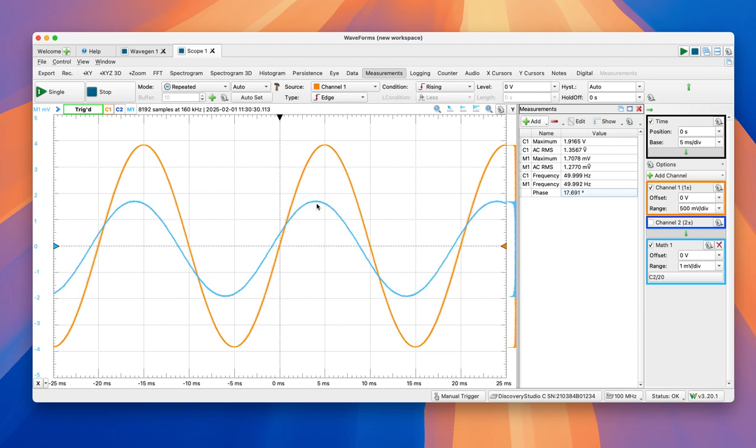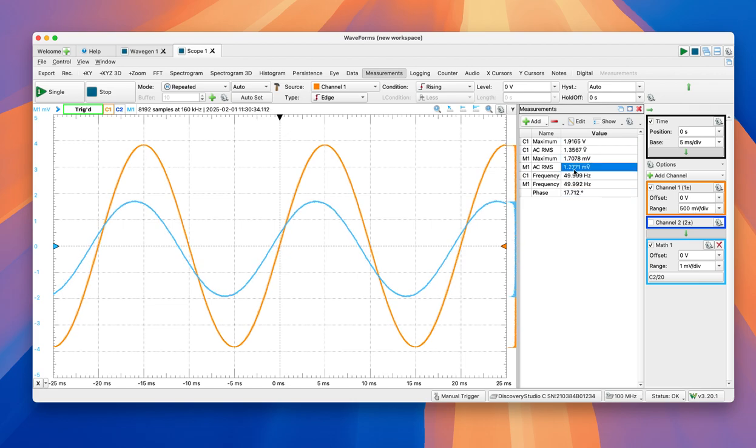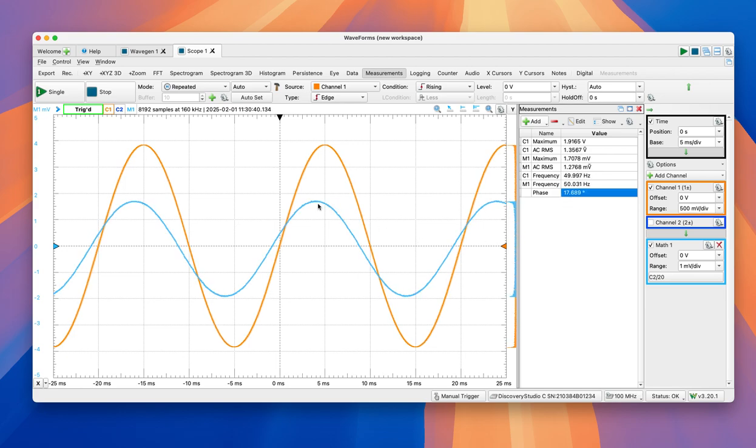So when we write the phasor, this one is going to have some amplitude, RMS amplitude of 1.2 milliamps, and a phase of 17 degrees, or 17.7 degrees.